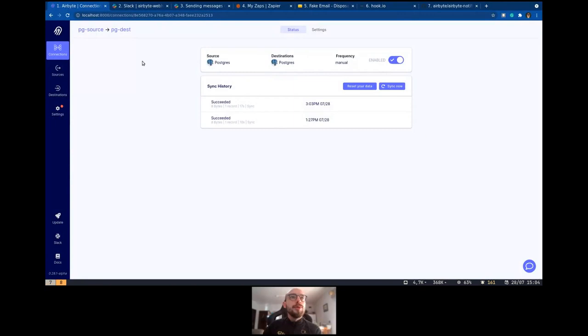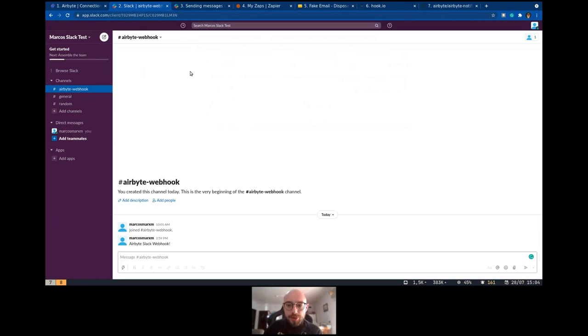I have this Slack workspace set up. I created a channel here called Airbyte webhook. I'm going to show you how to create this app on Slack and you can trigger that. There is this web page on Slack for webhooks. It's very straightforward.